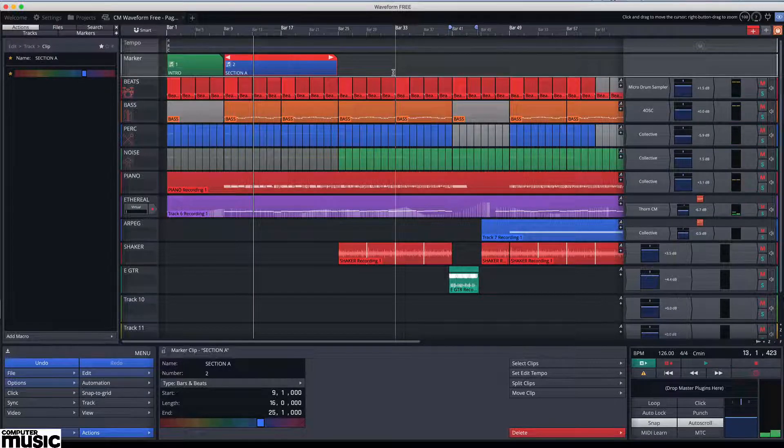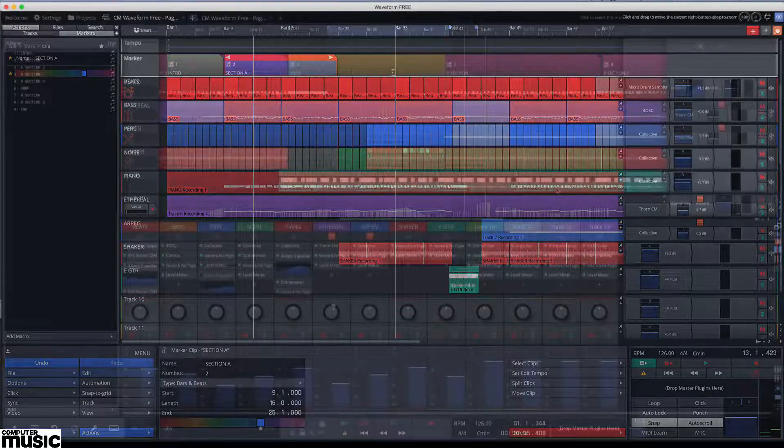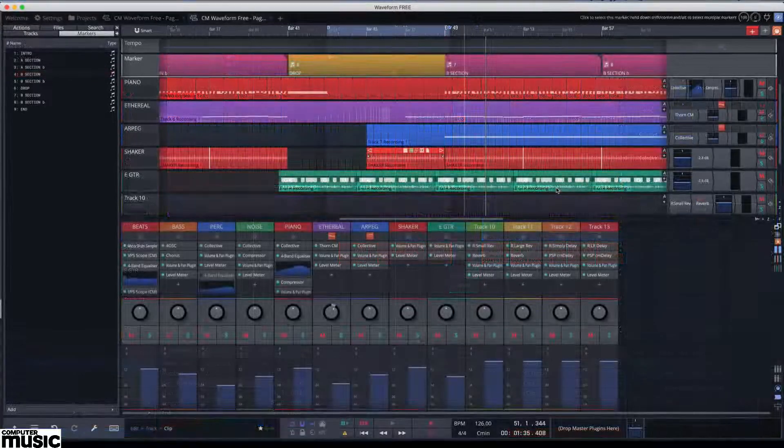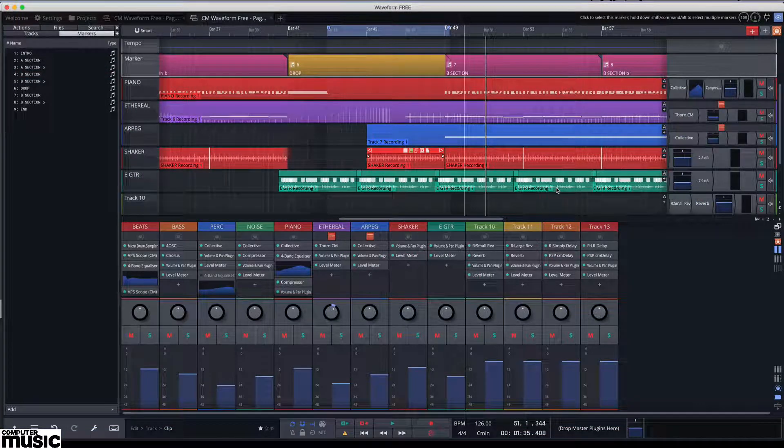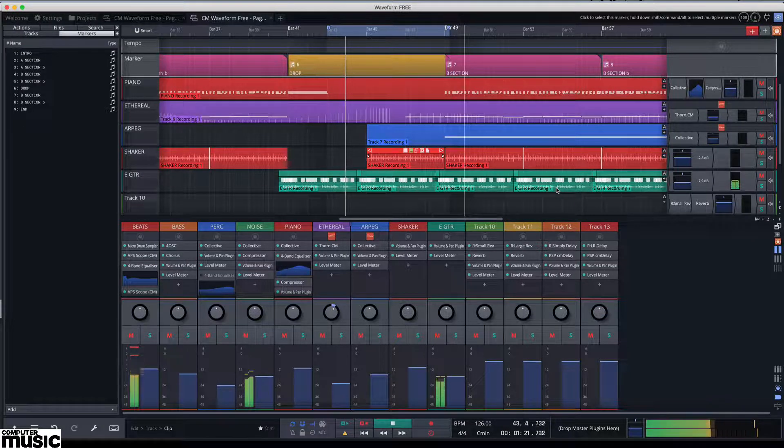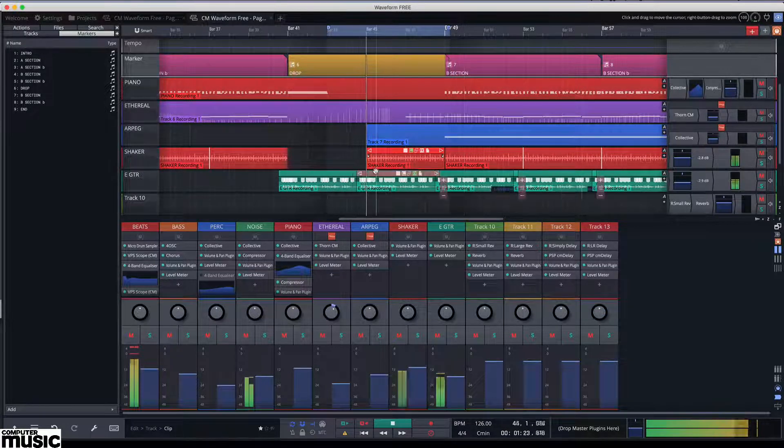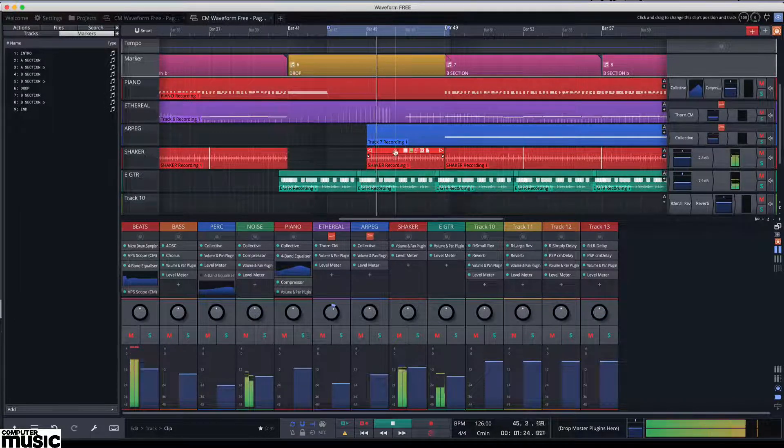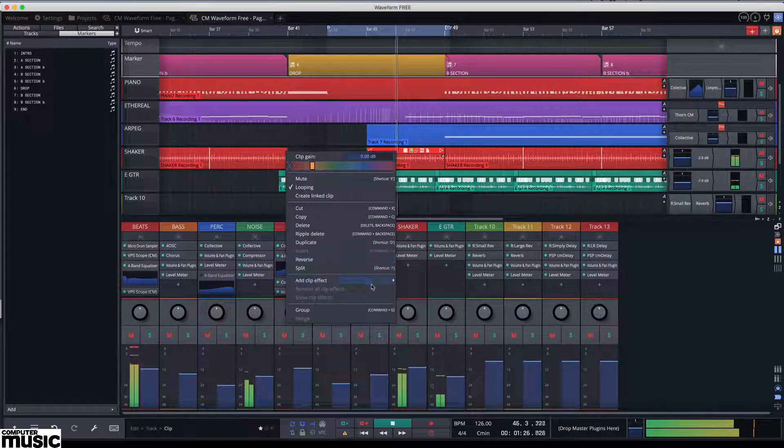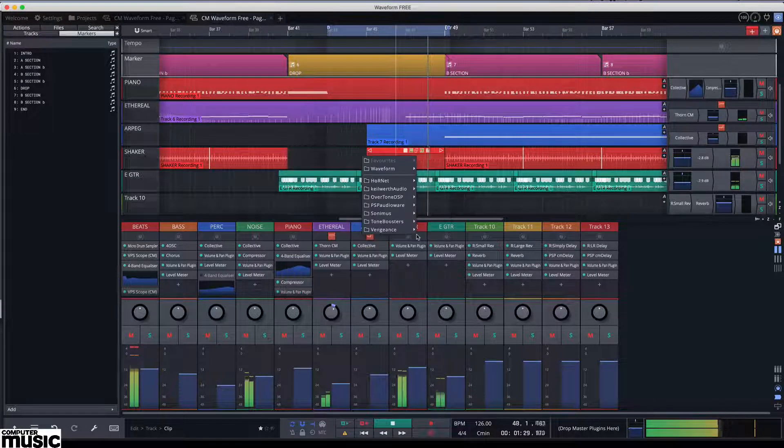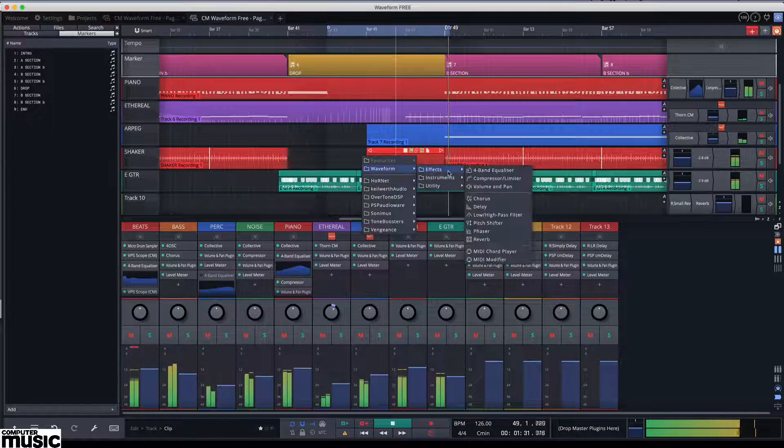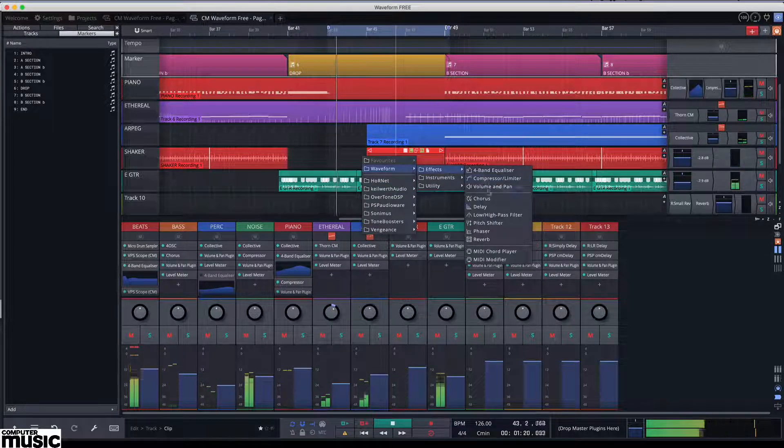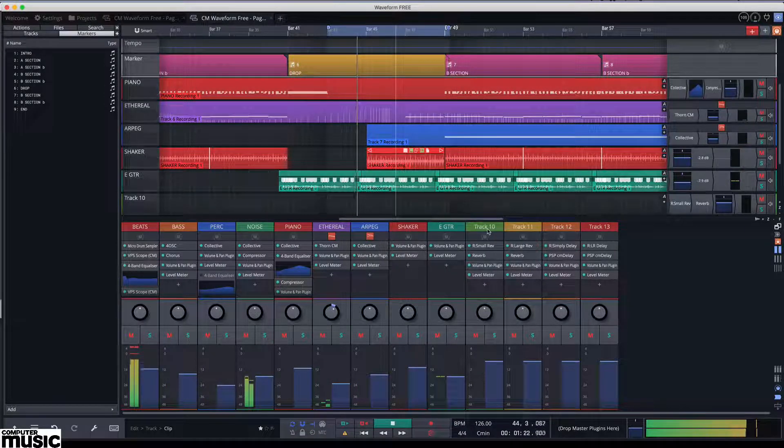Waveform includes clip specific processing. Here we are going to add a phaser to our shaker part just during the drop section. Right click on the clip and from the menu select plugin from the add clip effect section. Once loaded, we launch the phaser with the cog icon on the clip and adjust settings to taste.